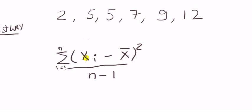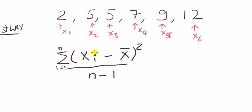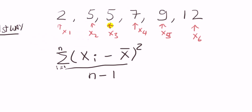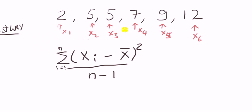Xi stands for the individual observations, where i is a counter from one to n. So the Xi's are just labels of the numbers. So I could call this x1, this could be x2, x3 and so on.